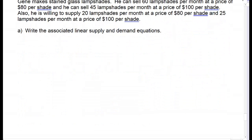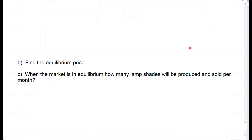Let's do another example. Gene makes stained glass lampshades. He sells 60 lampshades per month at a price of $80 per shade, and he can sell 45 at a price of $100. He's willing to supply 20 at a price of $80 and 25 at a price of $100. We're going to find the supply equation, then the demand equation, then the equilibrium.